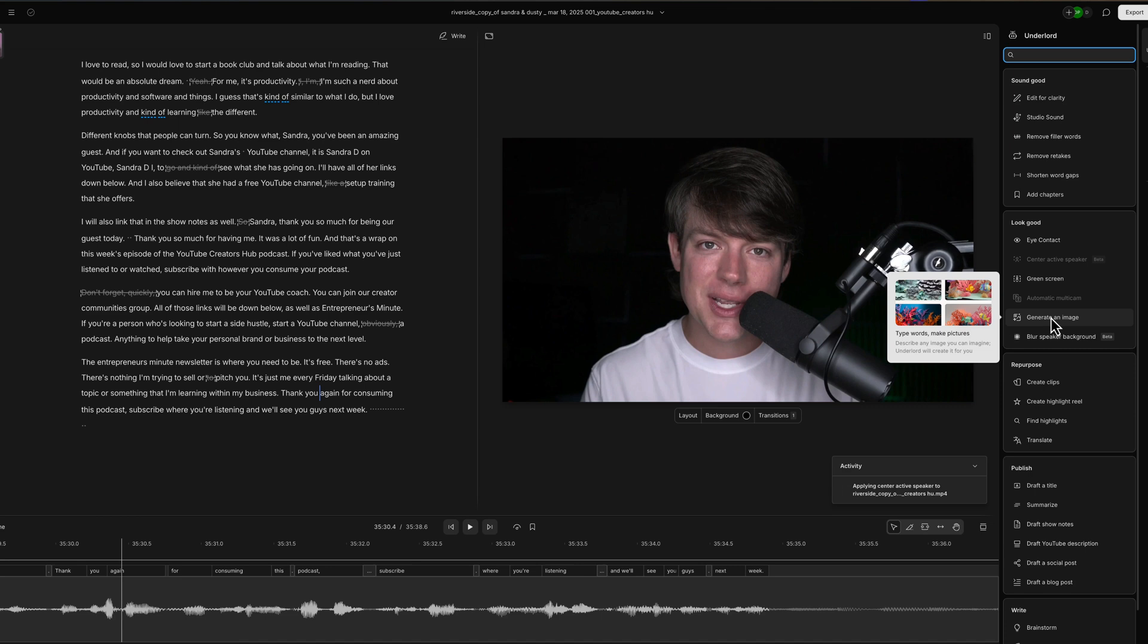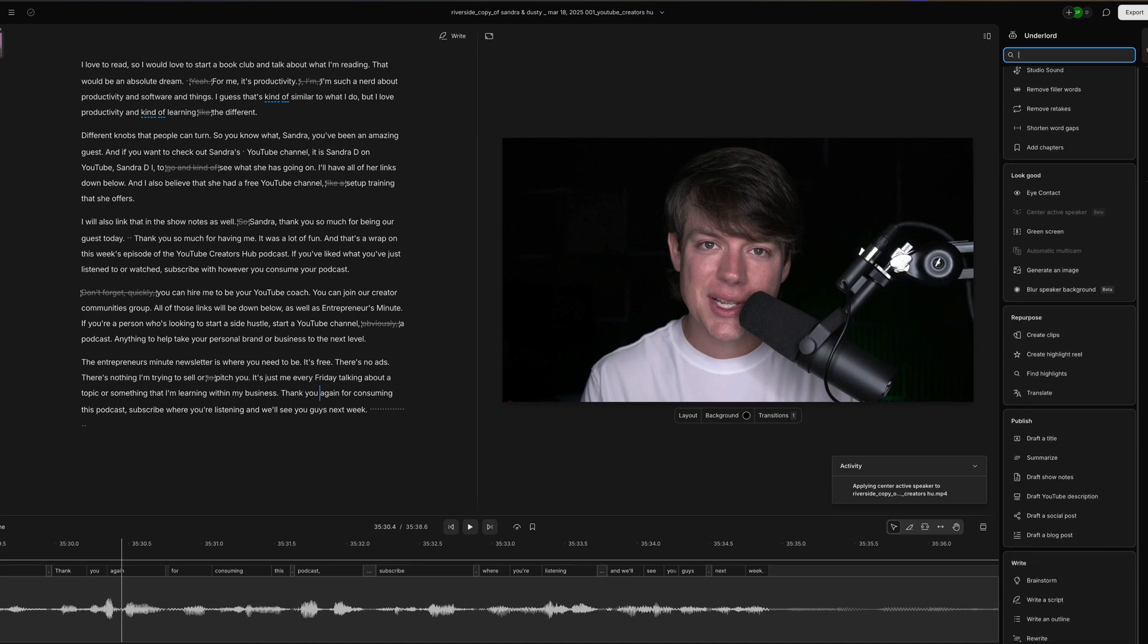If you want to generate an image, this is just a normal AI image generator where you can create images to utilize in your video. If that's something you want to do, and then repurpose.